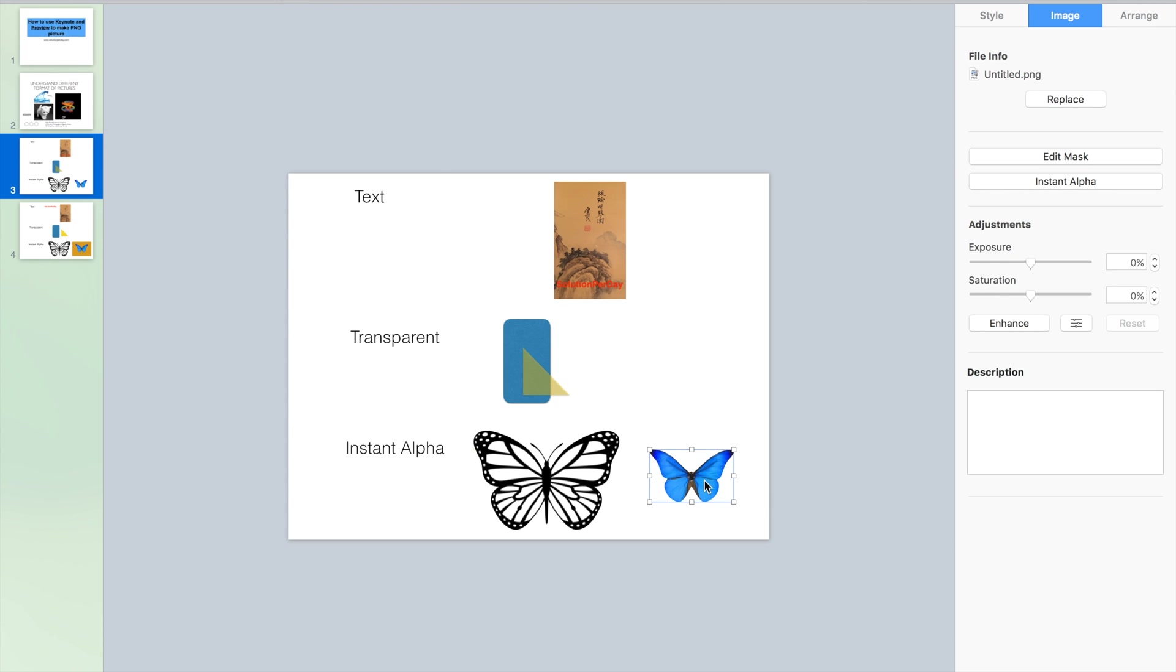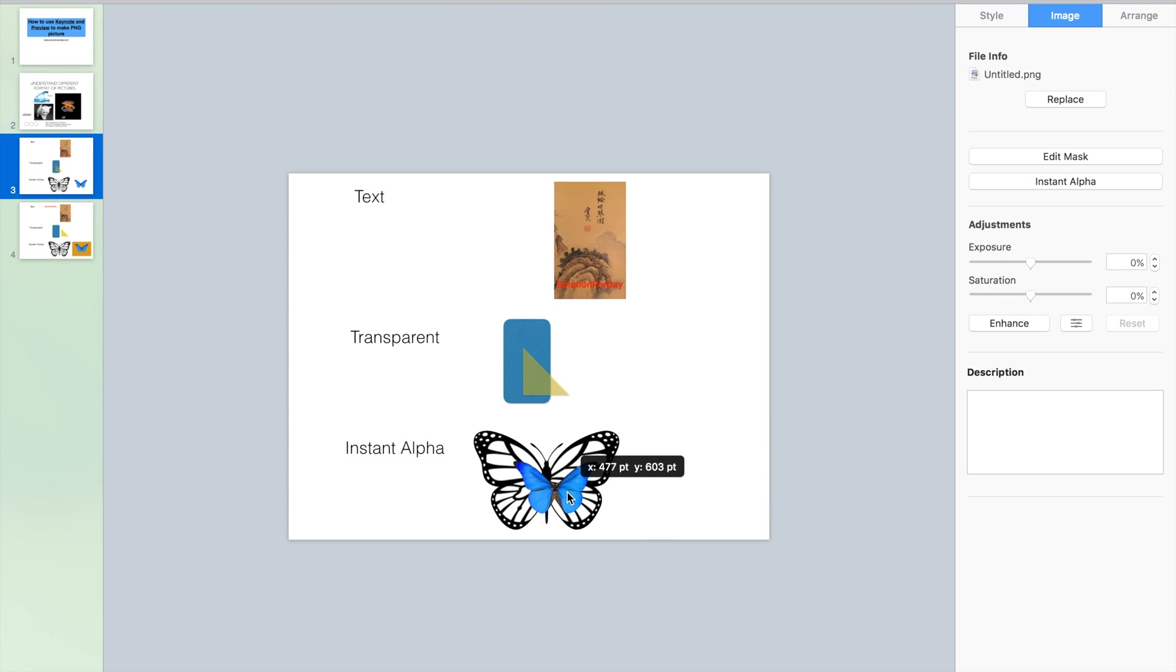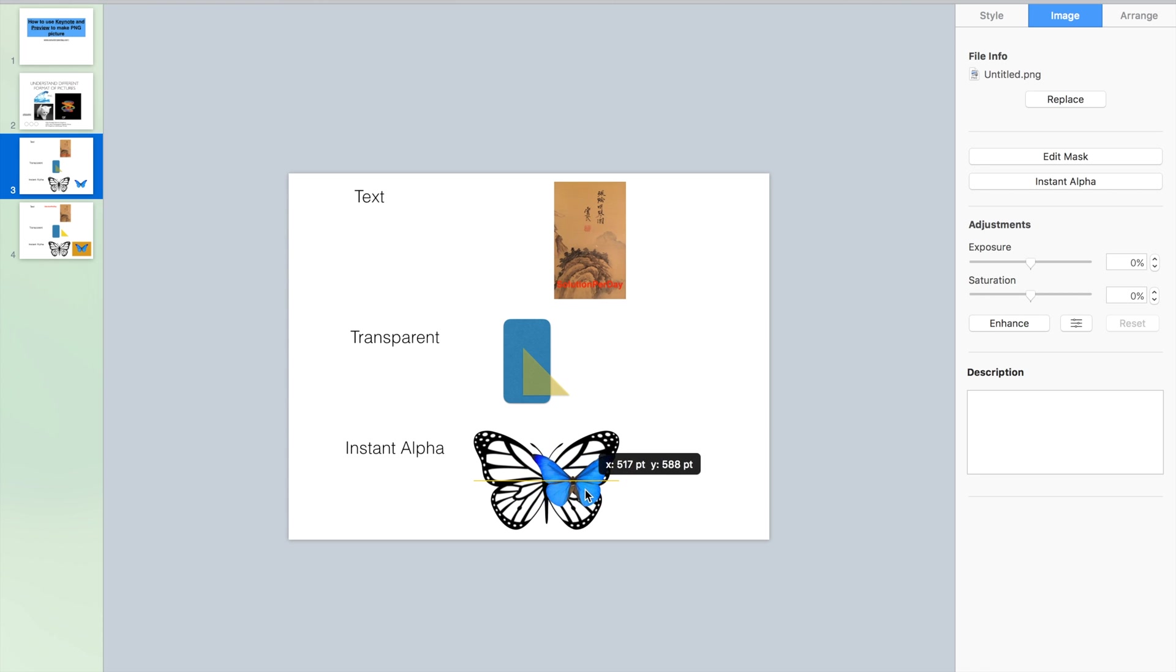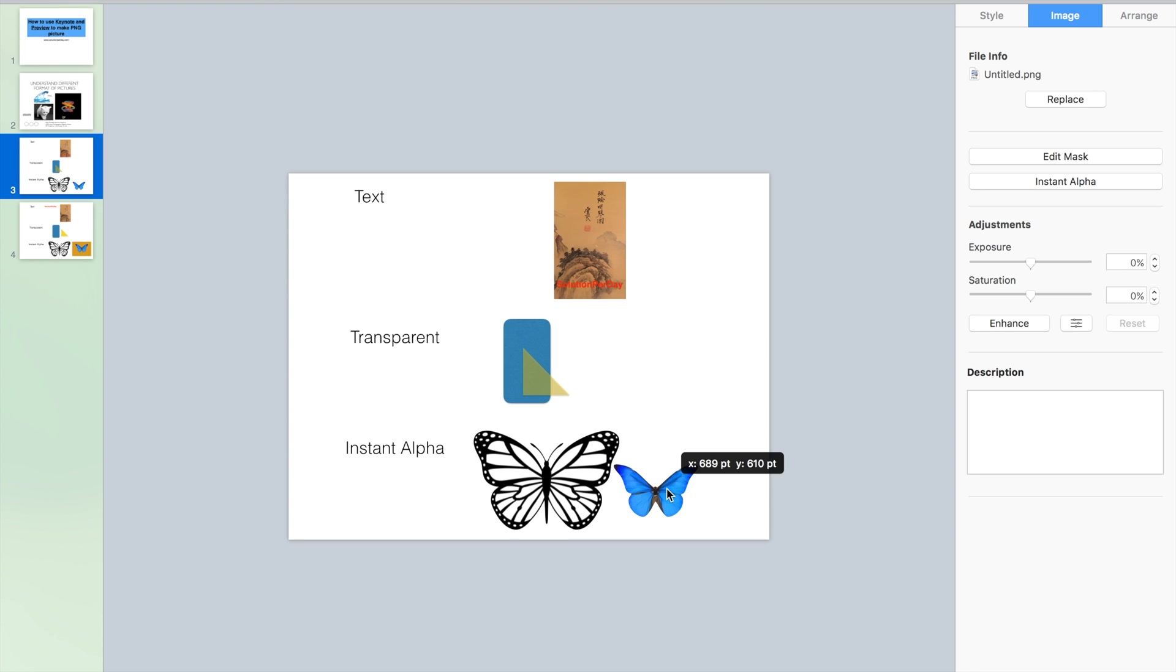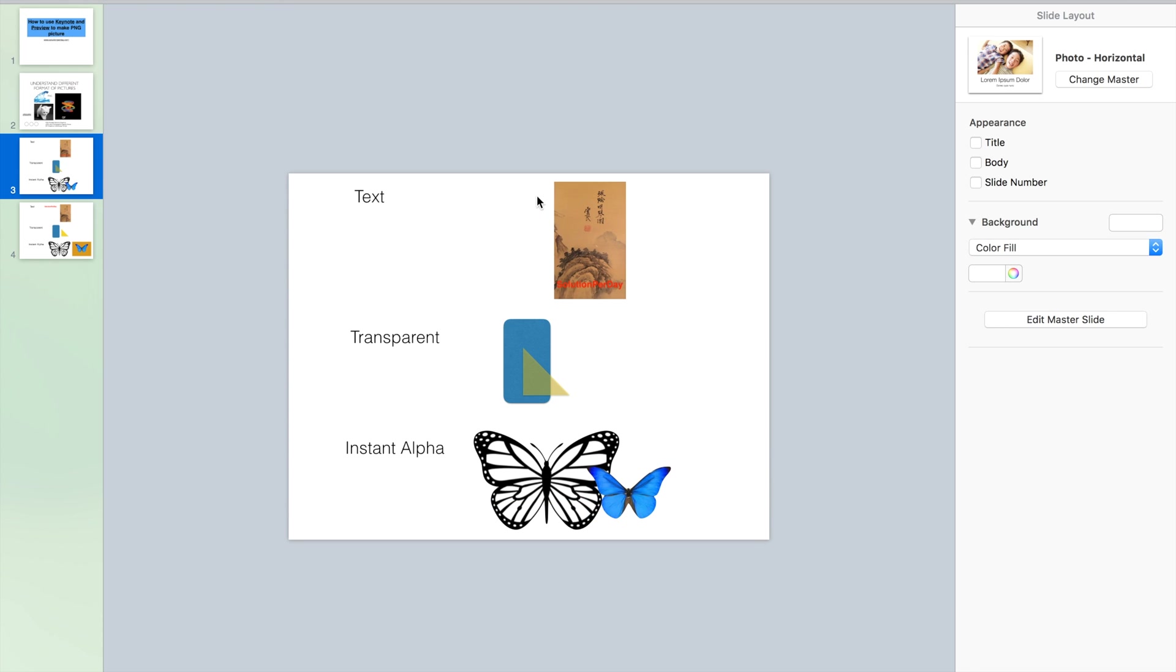The same thing here. The butterfly is chosen and then it just can cover the background butterfly has. So put these two butterflies together. It looks amazing.